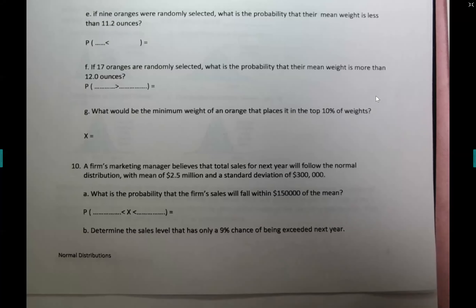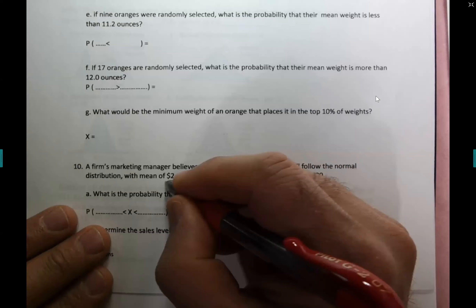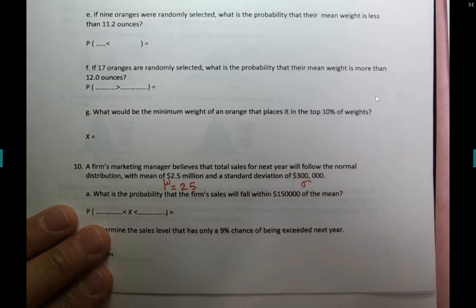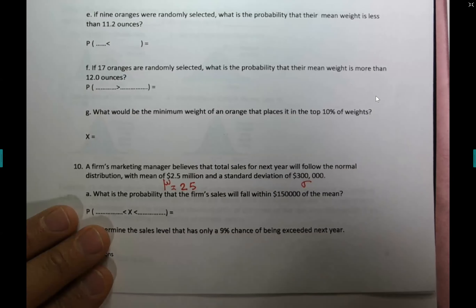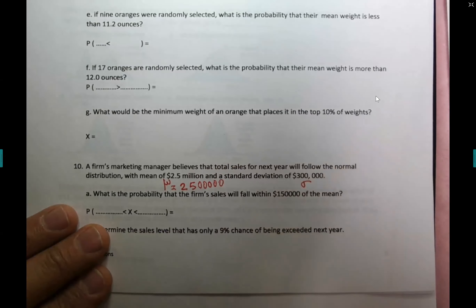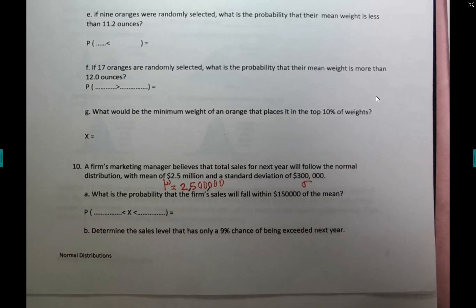Question 10: a firm's total sales for next year follow a normal distribution with mean 2.5 million and standard deviation 300,000. To enter 2.5 million on the calculator, write it as 2,500,000 — five zeros after the 25. Getting the number of zeros wrong will give a completely incorrect answer.